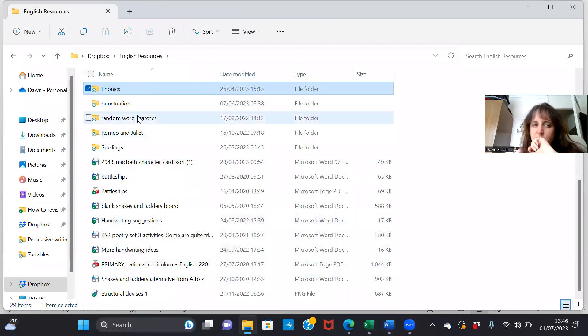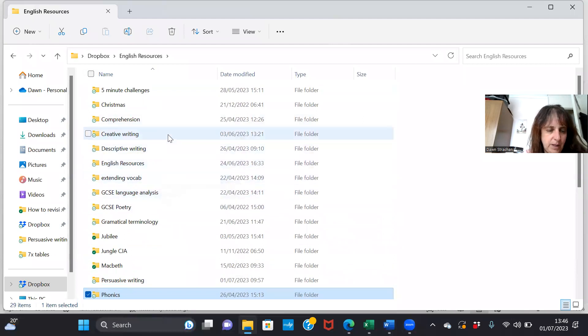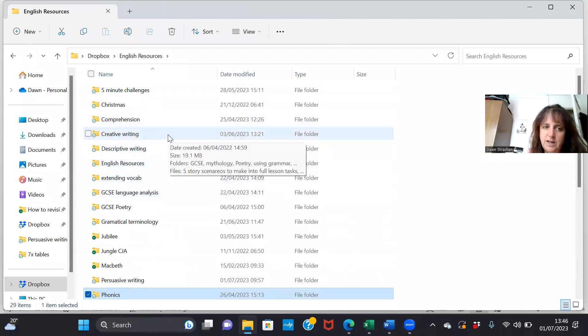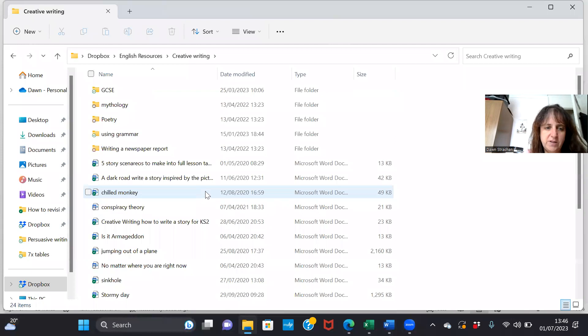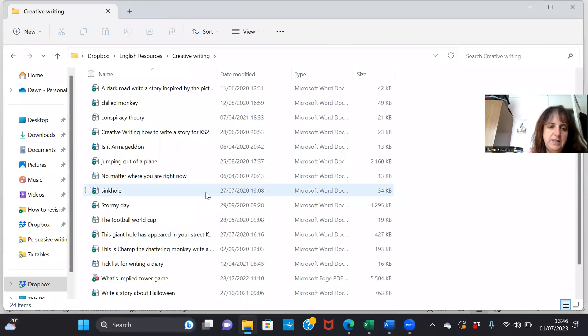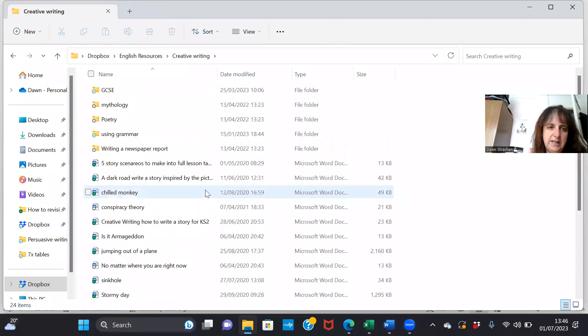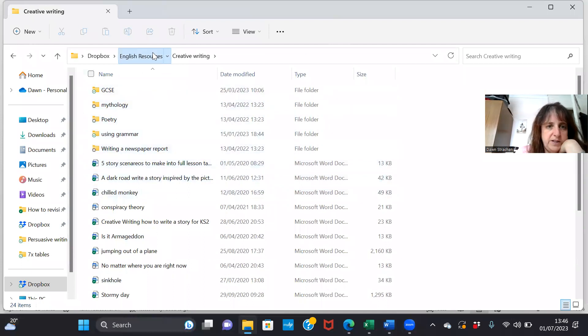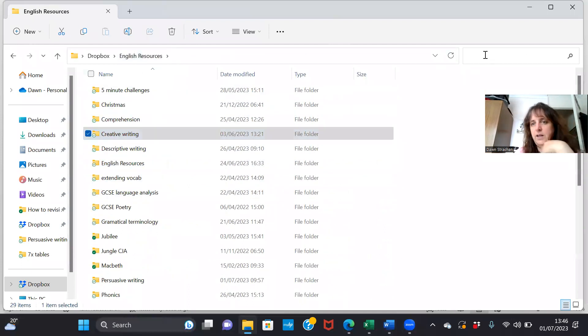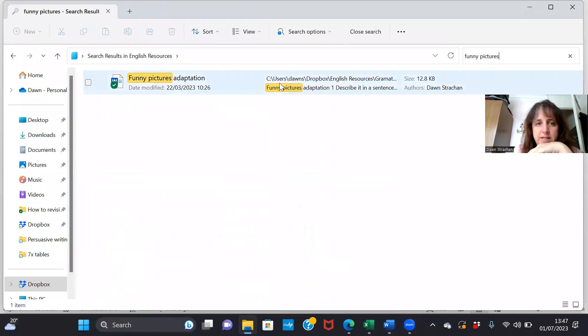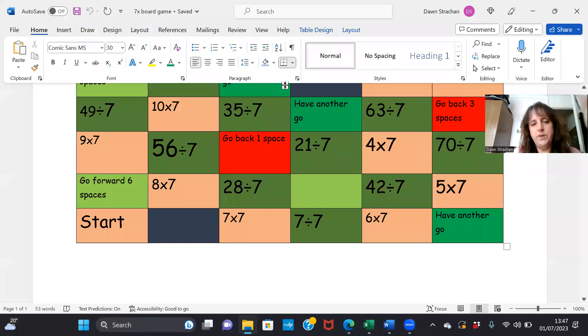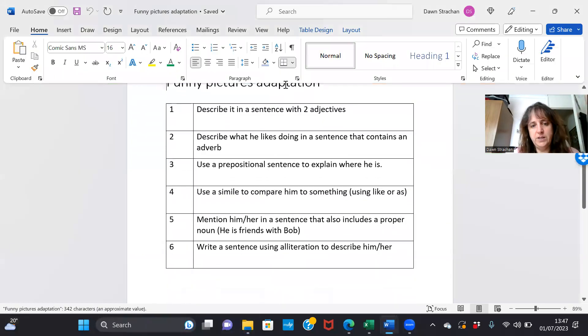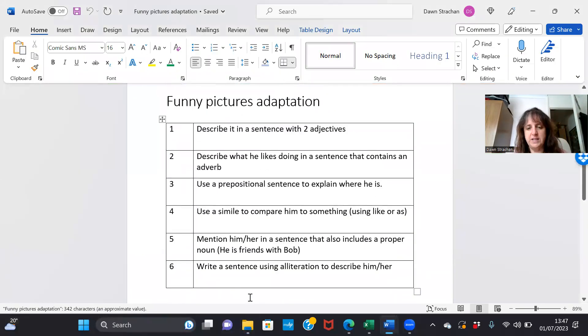But that's pretty much the sort of templates we have. There's all sorts of things within the creative writing, but that's more about getting ideas and then getting them to write about it. I tell you one we have, let me see if I can find it - funny pictures.